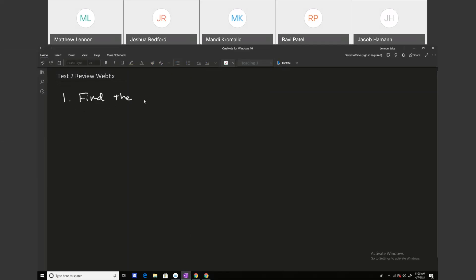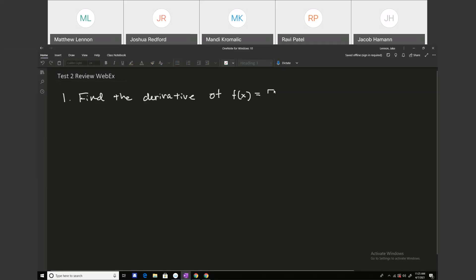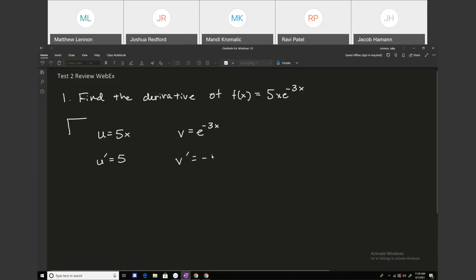The first one: find the derivative of f of x equals 5x times e to the minus 3x. We have u equal to 5x and v equal to e to the minus 3x. So u prime becomes 5 and v prime becomes minus 3e to the minus 3x, using the derivative rule for exponential functions. And here I'm just applying the product rule, which says the derivative of u times v is u prime v plus u v prime.